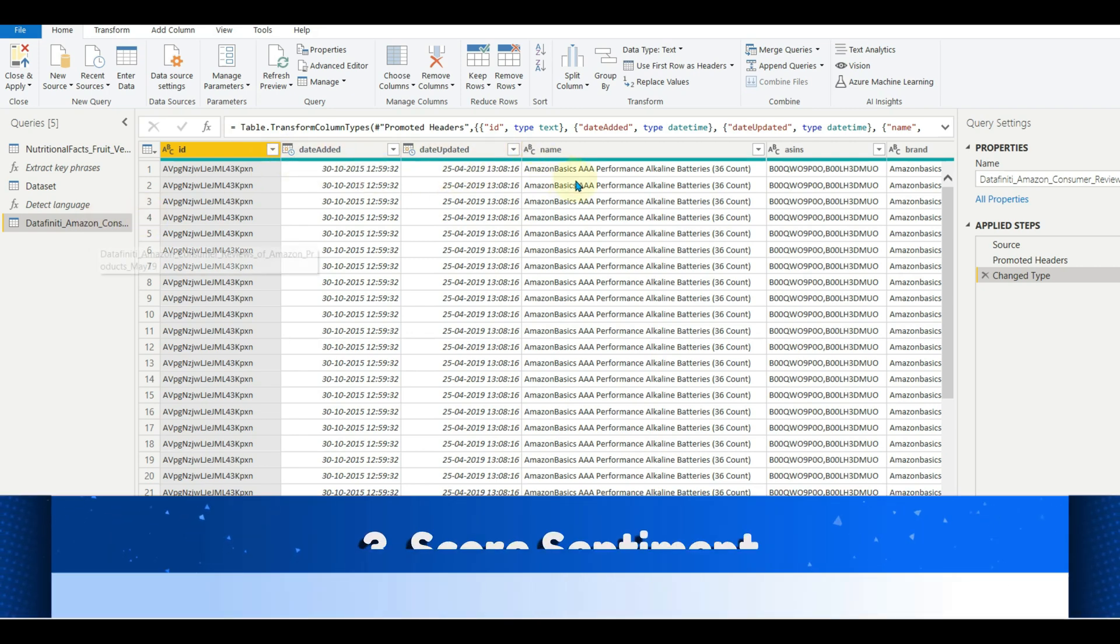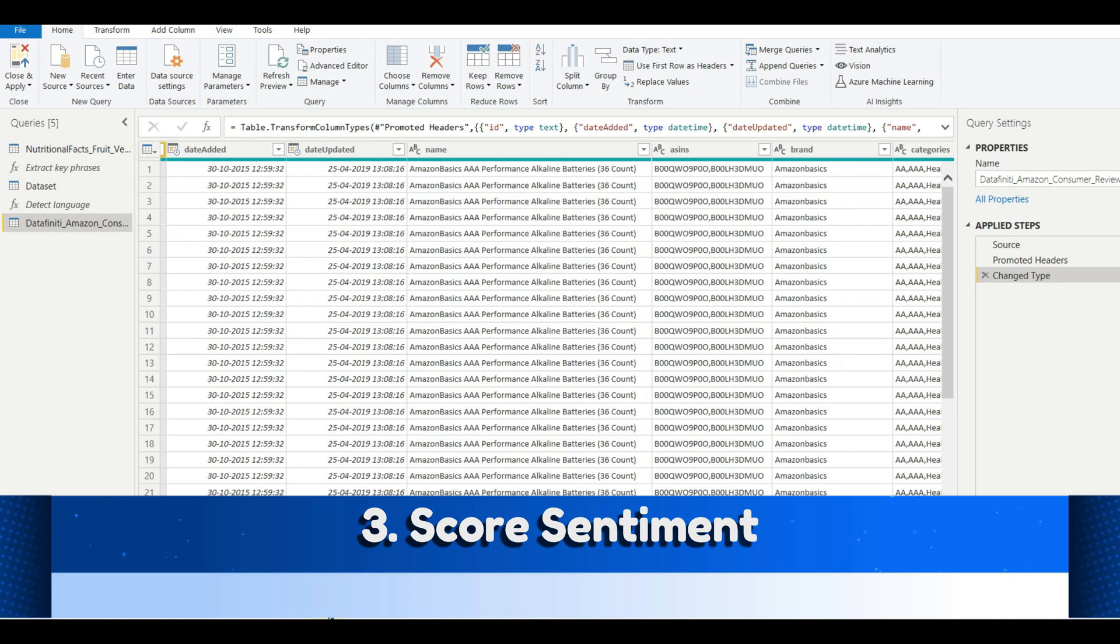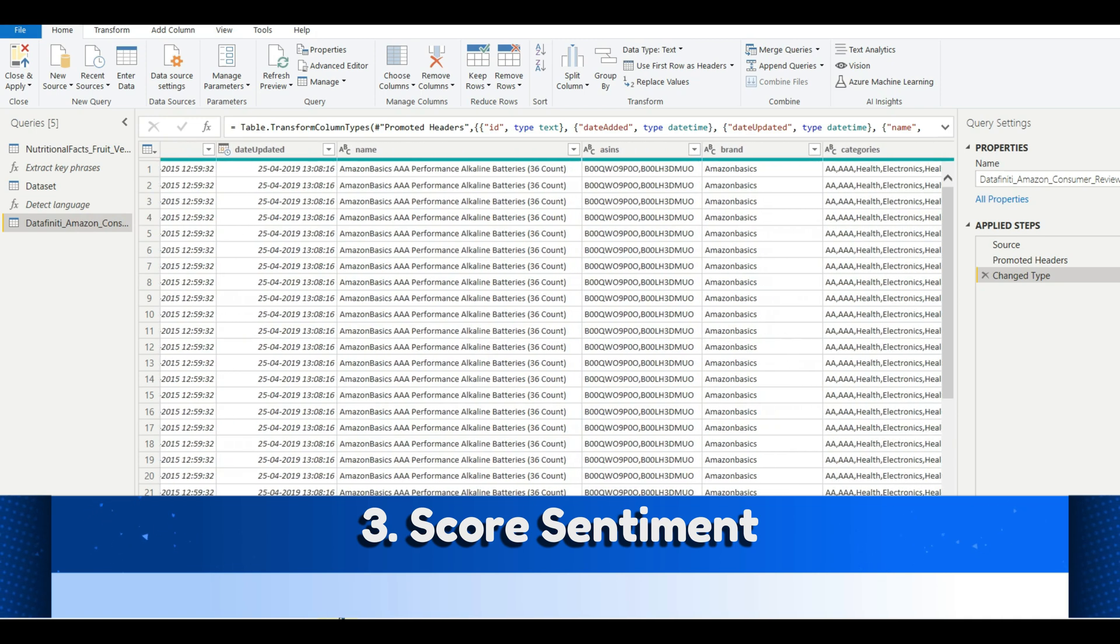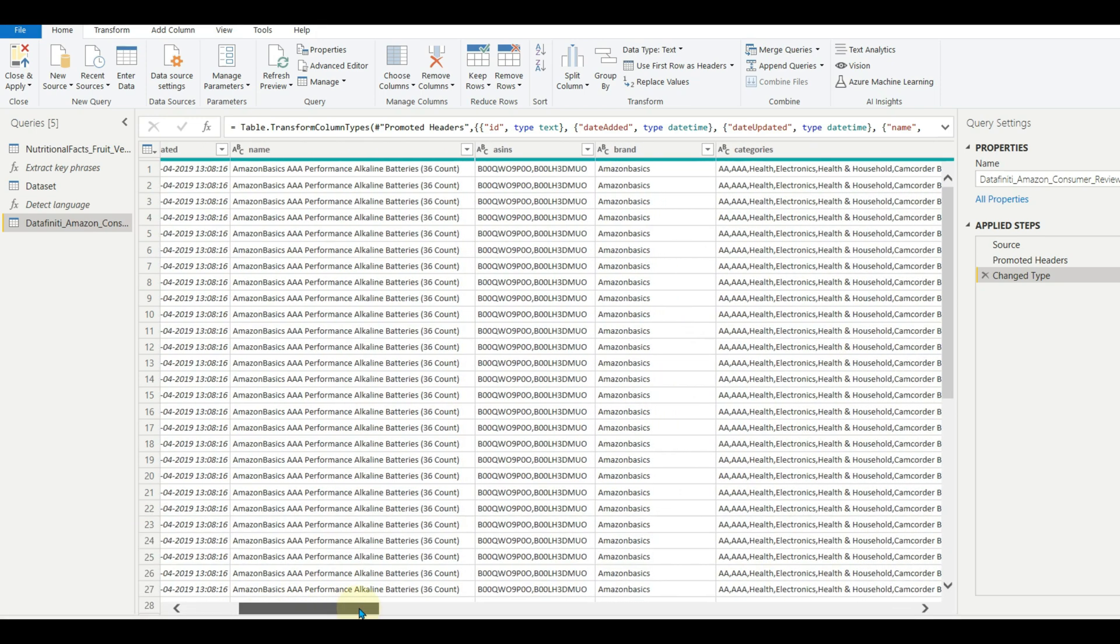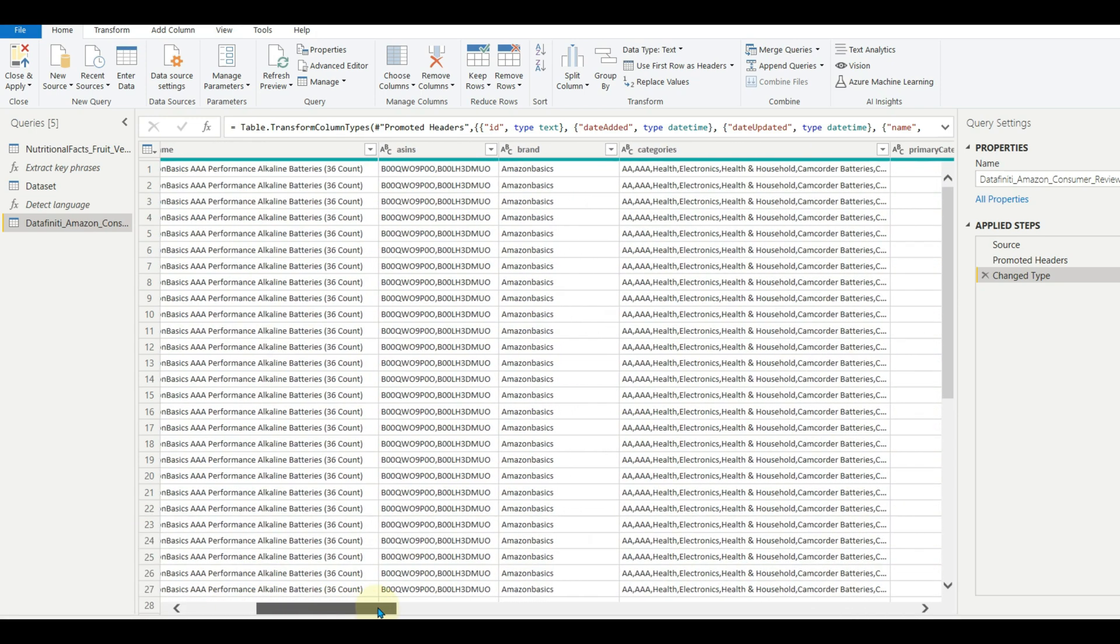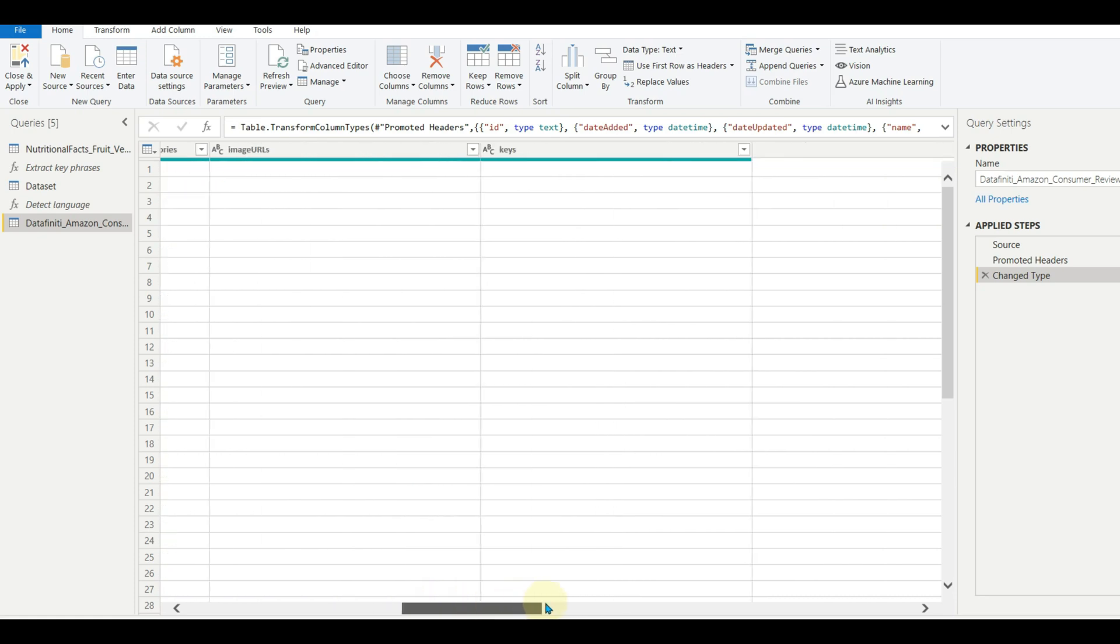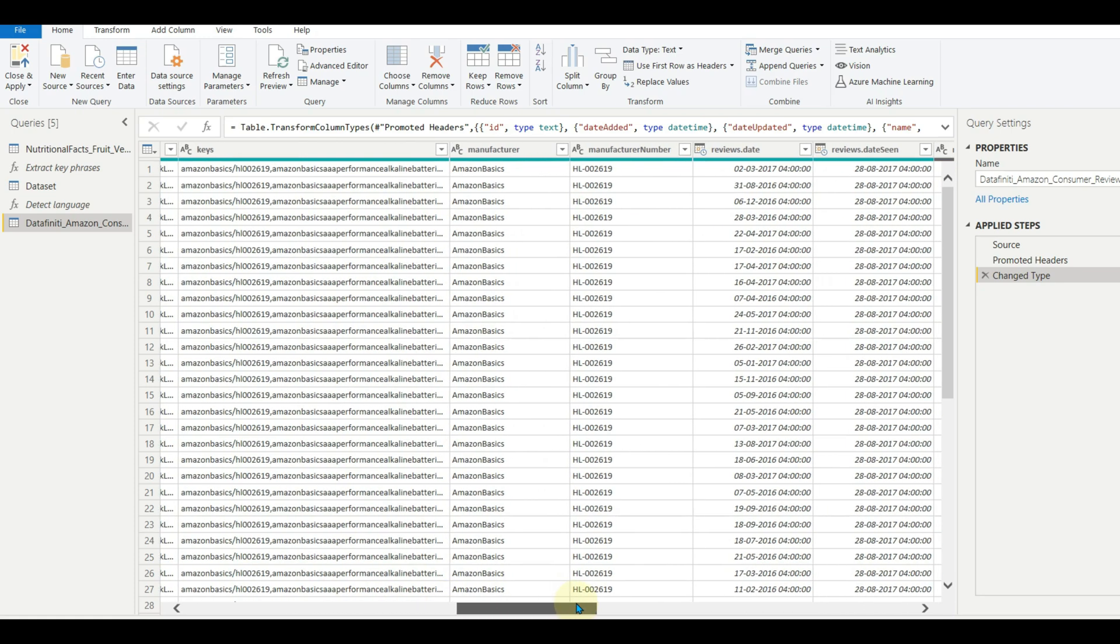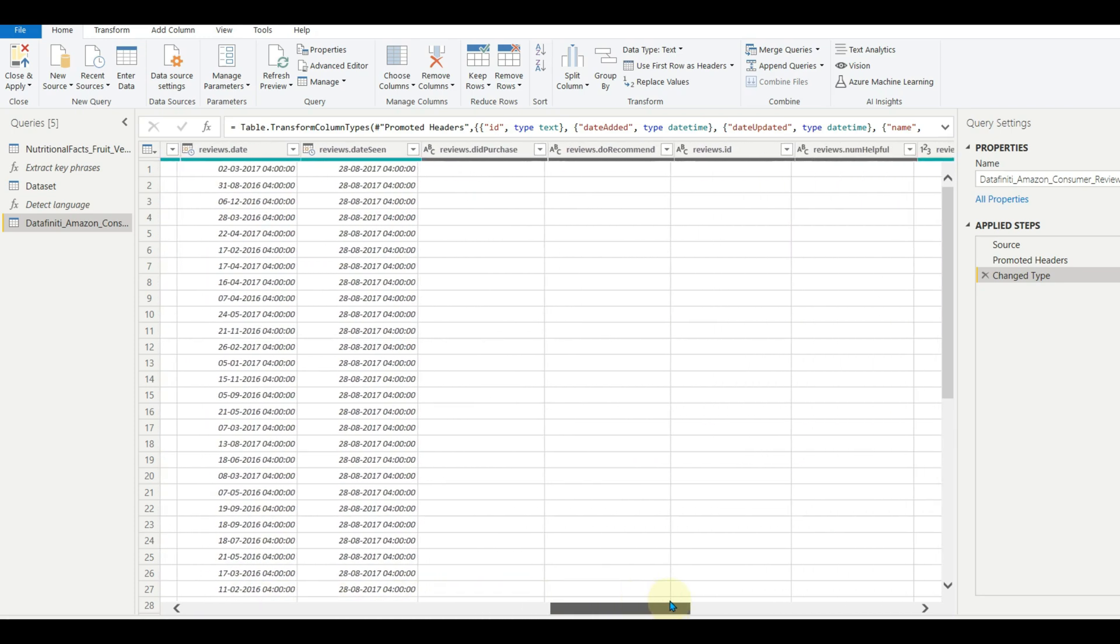Now let us move to the last feature, which is score sentiment. The score sentiment function evaluates text input and returns a sentiment score for each document, ranging from zero (negative) to one (positive).